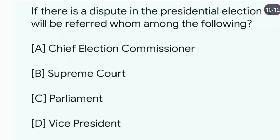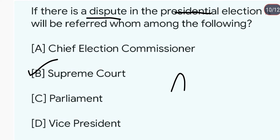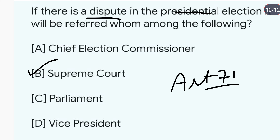If there is a dispute in the Presidential election, it will be referred to whom? Presidential election disputes go to the Supreme Court. The answer is B, under Article 71 of the Indian Constitution.